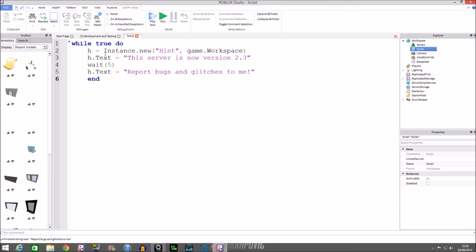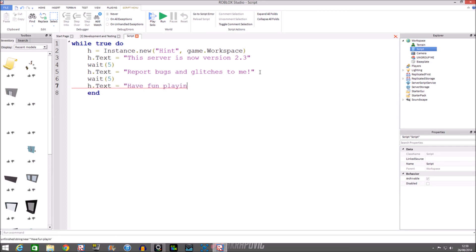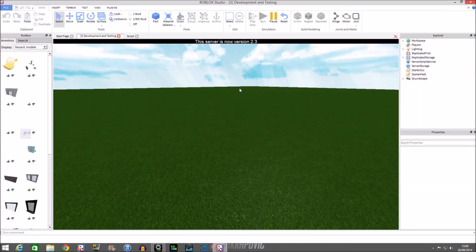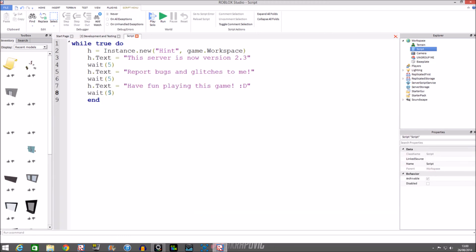I might do a GUI tutorial about making a hint GUI if you guys want that. Continuing the loop text: 'Report bugs and glitches to me', then wait, then 'Have fun playing this game :)'. Run the script — it changes text every five seconds. The while true do loop keeps cycling back through all the text values we set.